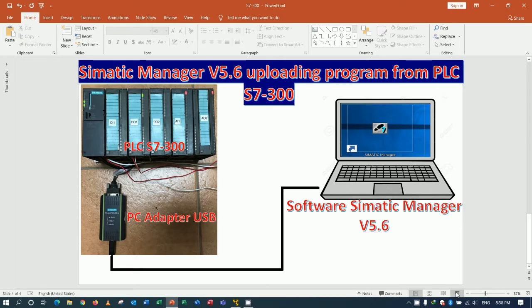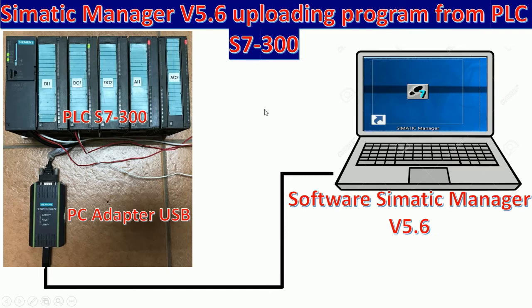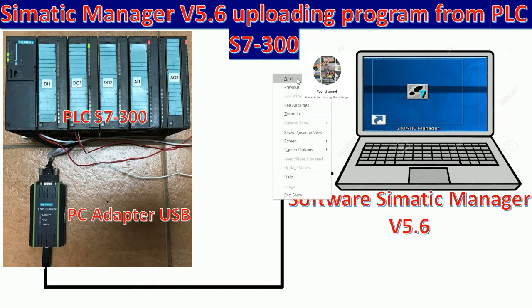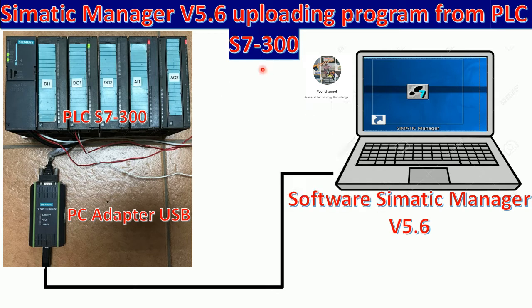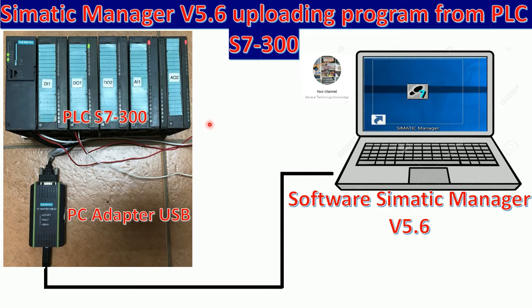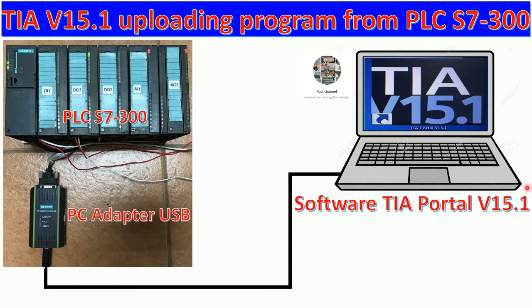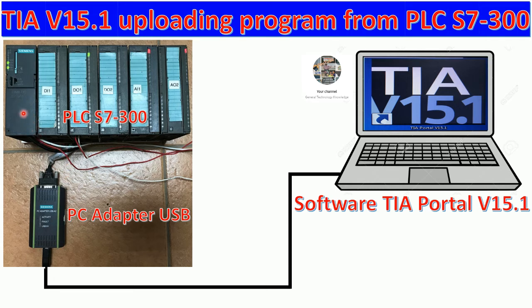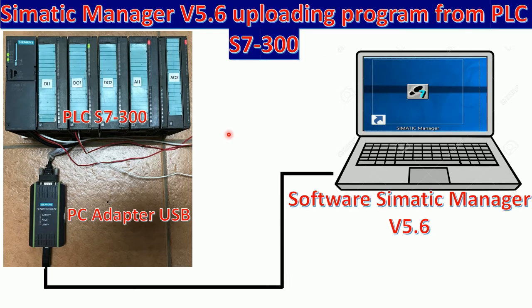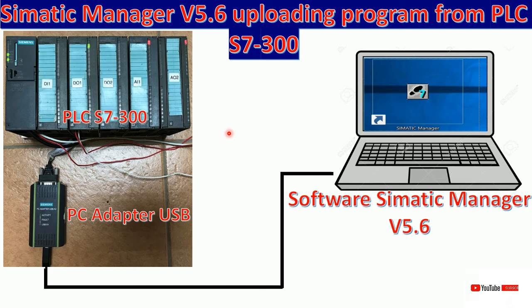Today I would like to share about how to upload program from PLC S7-300 using software Simatic Manager version 5.6. In the previous video, we already learned about how to upload the program from PLC S7-300 by using software TIA Portal version 15.1 by using the USB adapter and connecting it to the PLC CPU S7-300. So let's go to our software to upload the program.